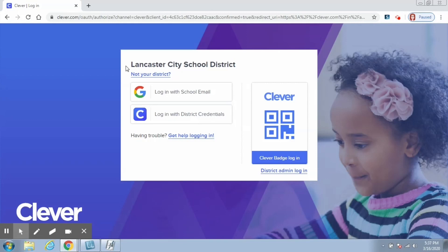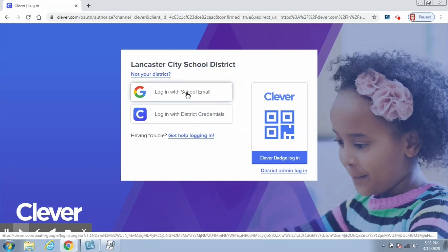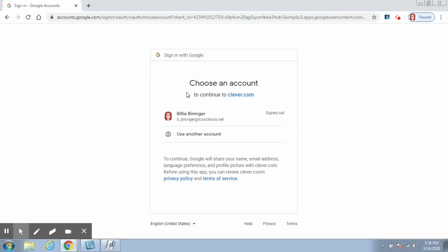It should auto-find it after you type in the word Tar Heel, and then you can just click on it to select it. After you've done that, it will take you to this page. This is the Lancaster City School District's Clever page. Students should be very familiar with this page as they are used to seeing it on their Chromebooks anytime they log into them. They're going to click on the colorful G that says 'Log in with school email.'